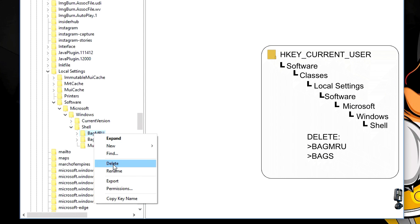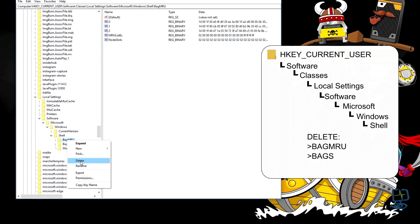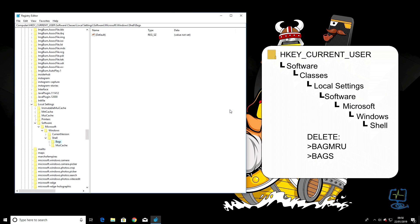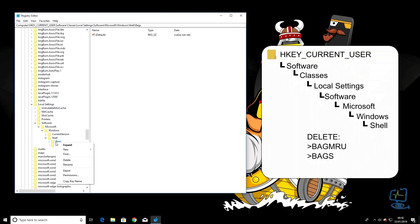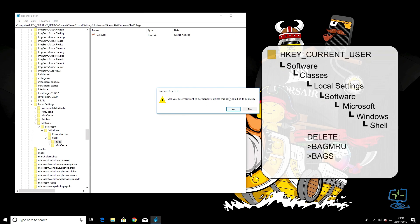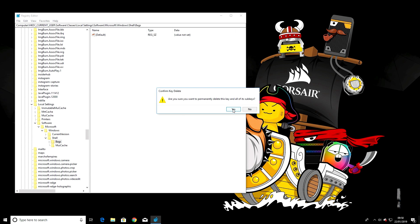Right-click on BagMRU, down to delete, left-click. Confirm that you want to delete this and all its sub-keys by clicking Yes. Again, go to Bags, right-click on it, left-click delete, and confirm by clicking Yes.